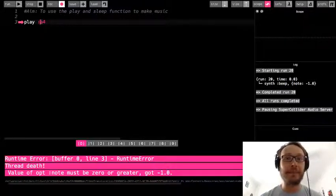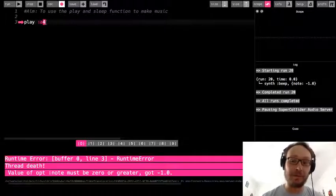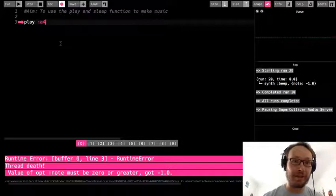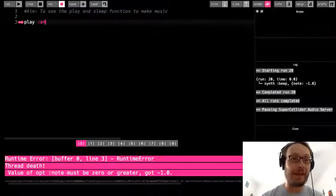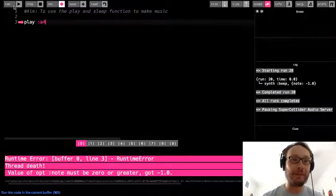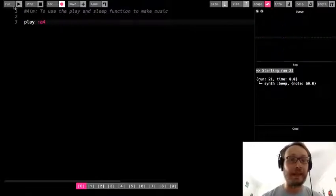So musical notes A, B, C, D, E, F, G. And then I do the what's called the octave or basically how high or how low. So I run it and I get a note.